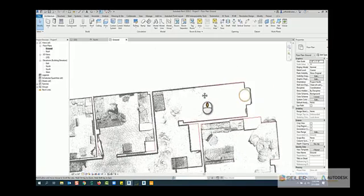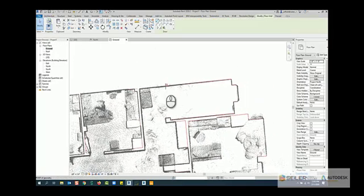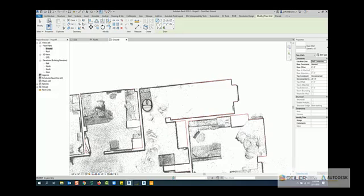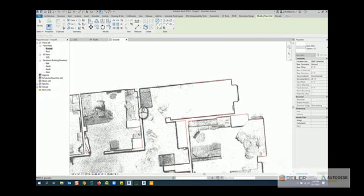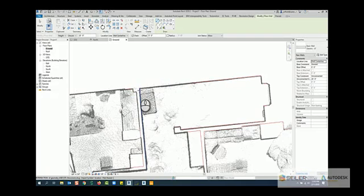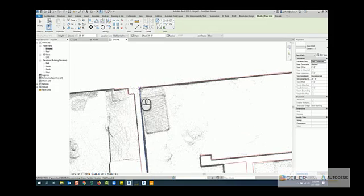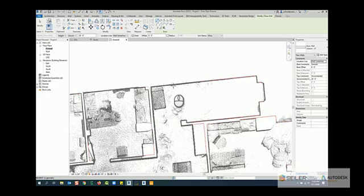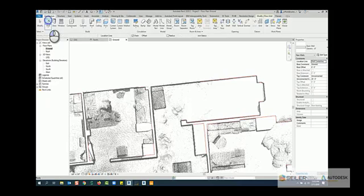This is where we can either start modeling based off the points, just by picking and selecting. I usually pick the center of the point cloud line myself with really good accuracy, or while we're in that draw tool for that wall,